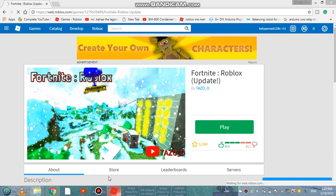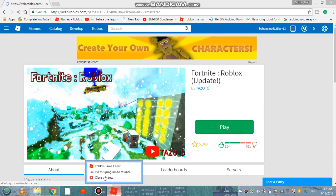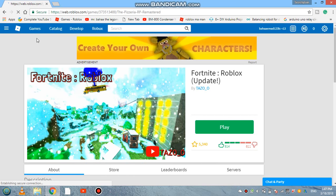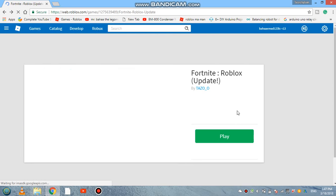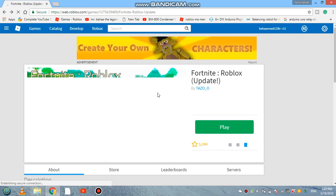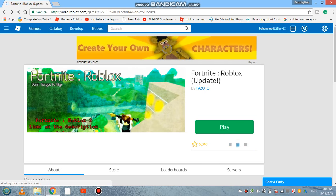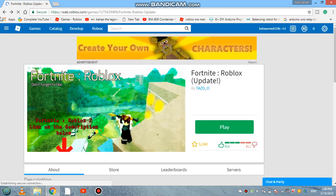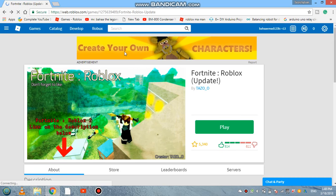Hello guys, welcome back to a brand new video. Today we are going to be exploring more games of Fortnite in Roblox. So I found this game called Fortnite Roblox, not bad at all guys, it's actually good.